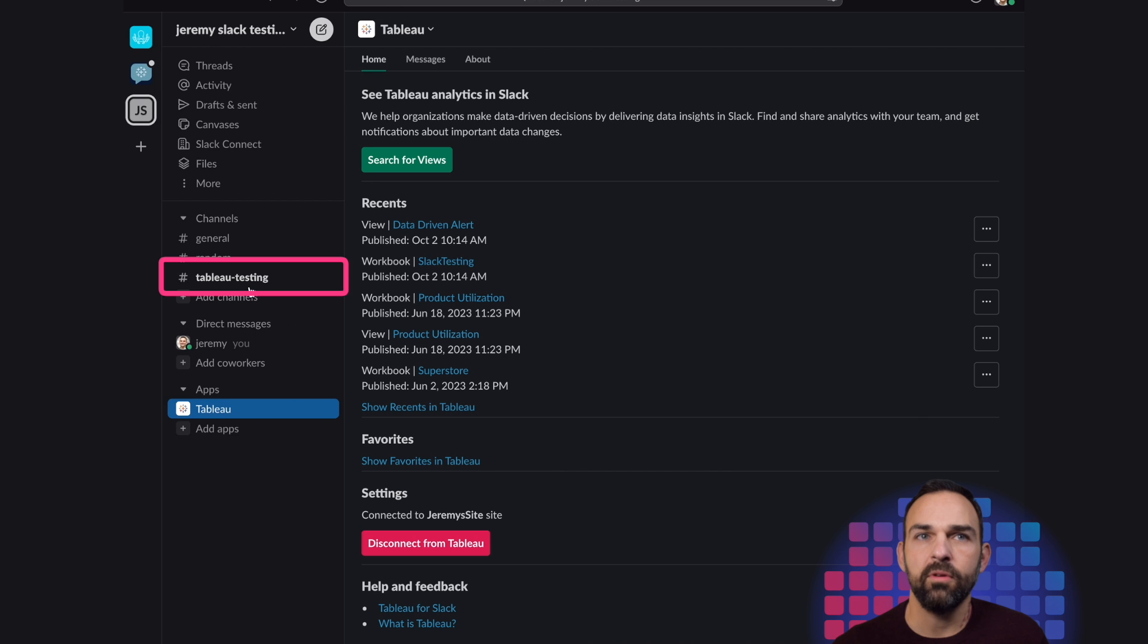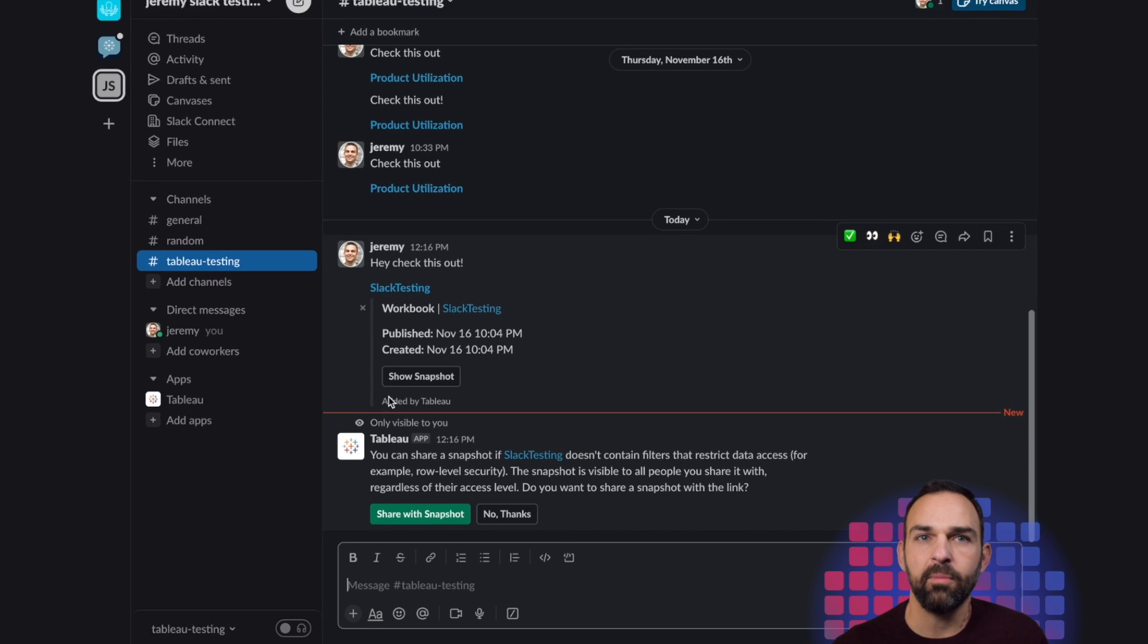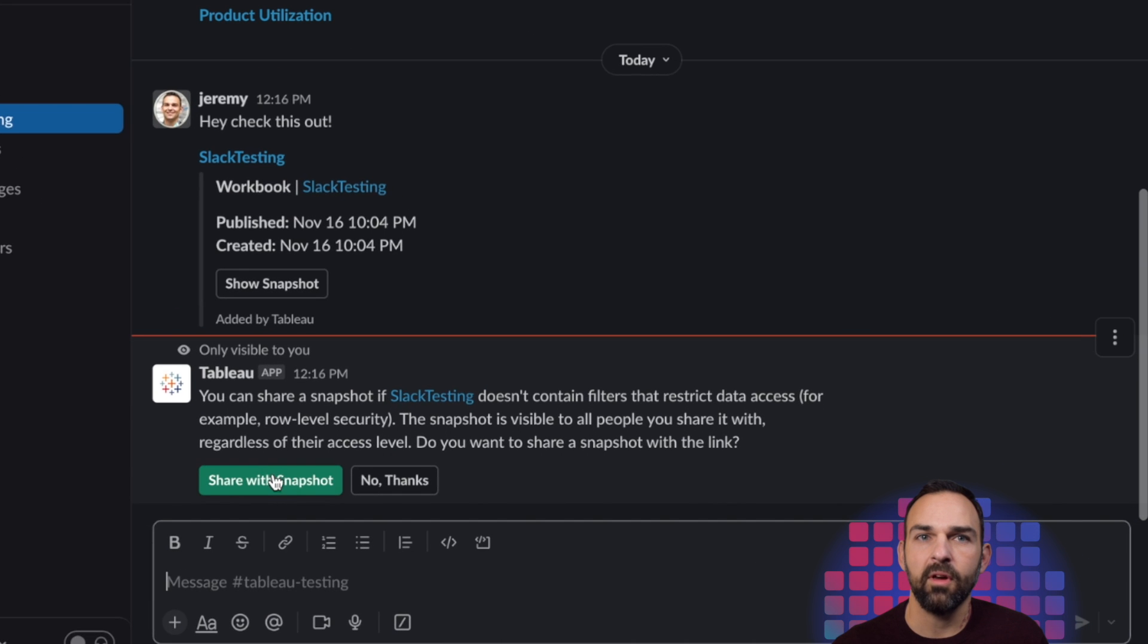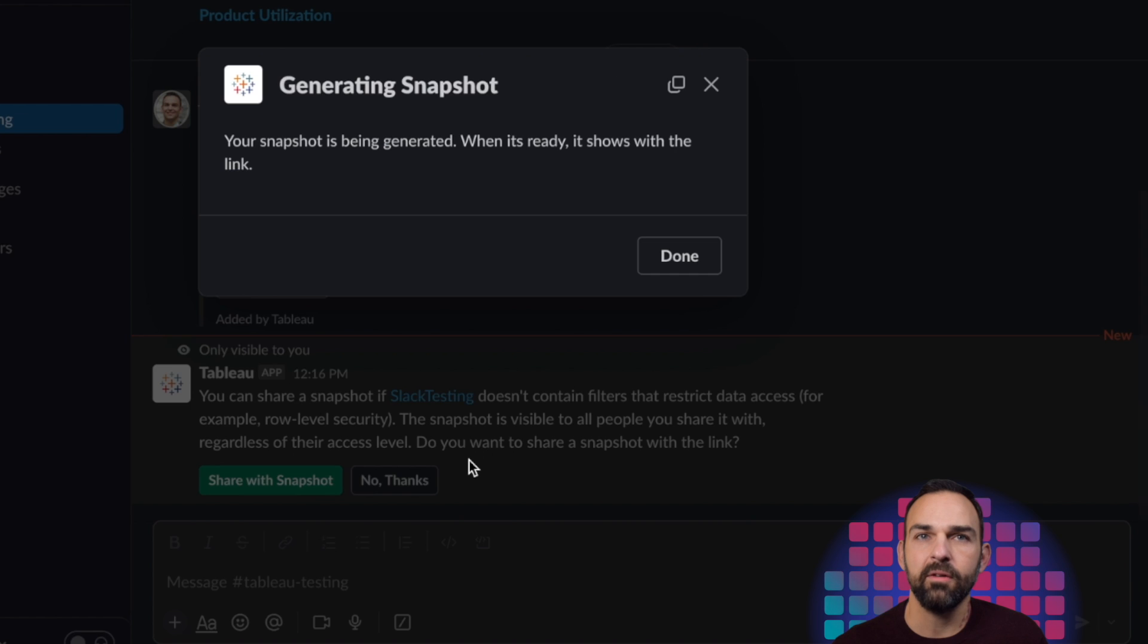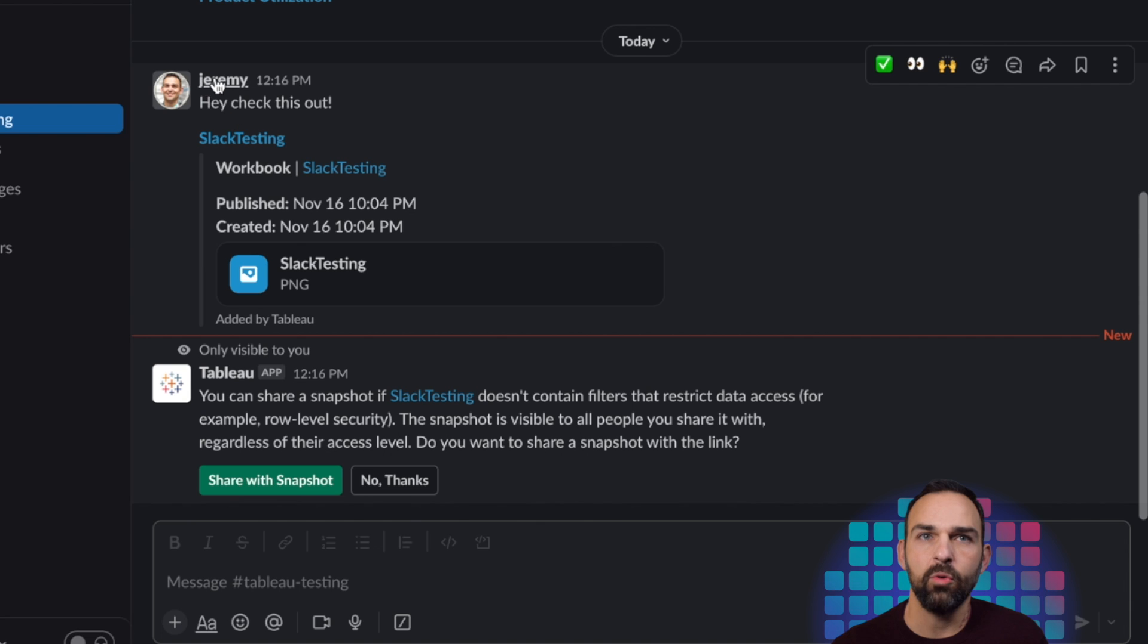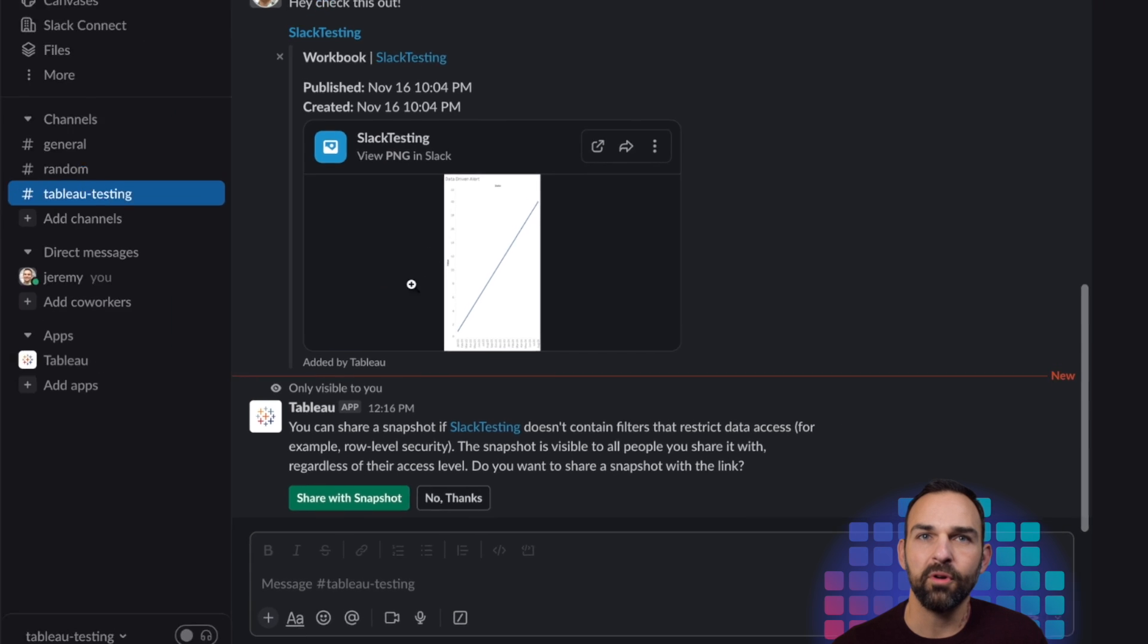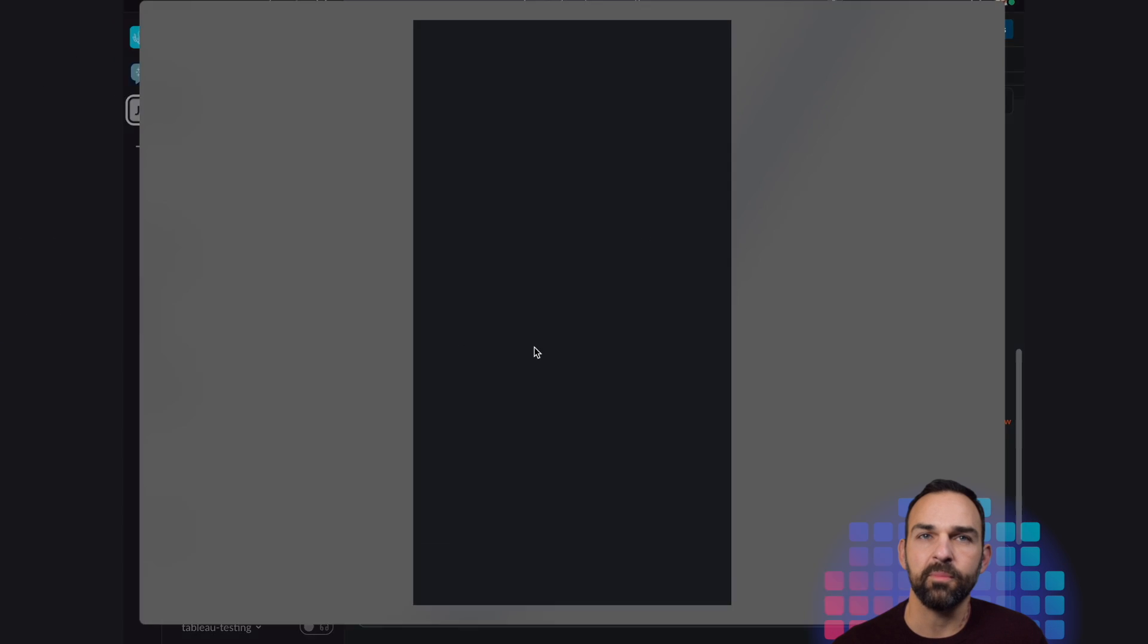And then immediately, what we see in our Tableau testing, I'm going to share the snapshot here. It might just take a moment to show. But I could see who it was sent by. It was sent by myself. It was sent to the Slack testing channel from my Slack testing workbook. And here's my image.